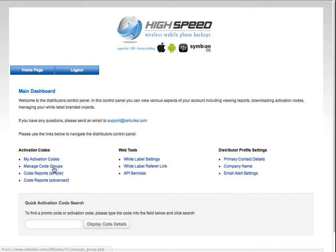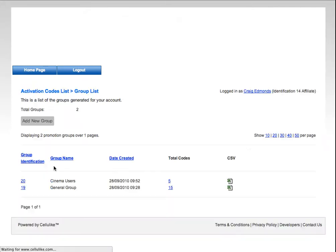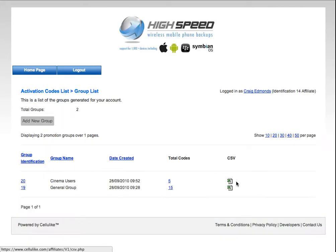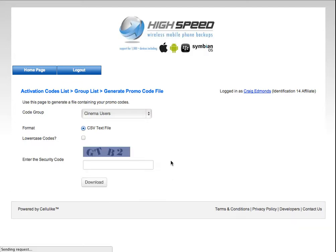The Manage Code Groups — this is a section that allows you to download your list of promotional codes generated for your account in a CSV format. So if you need to import this data into some kind of system, billing system or other legacy system, then you're able to do that from here.